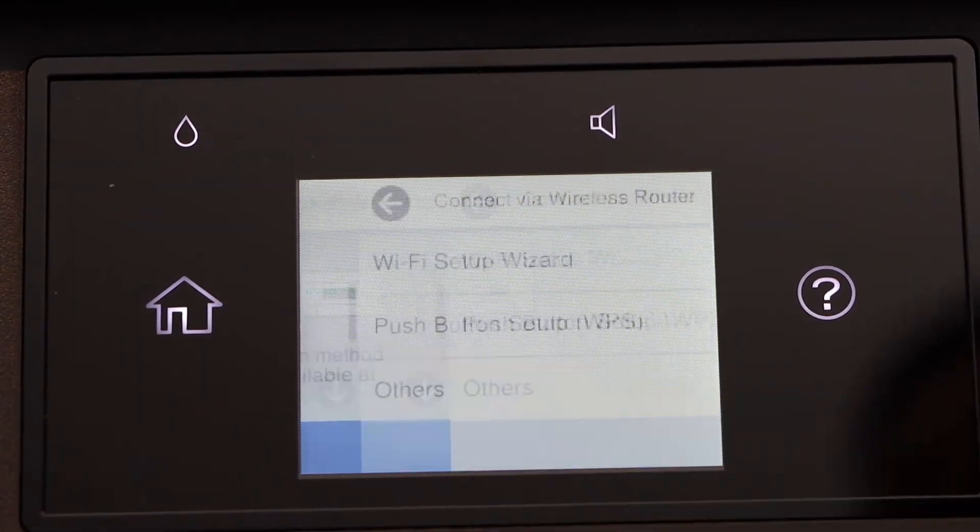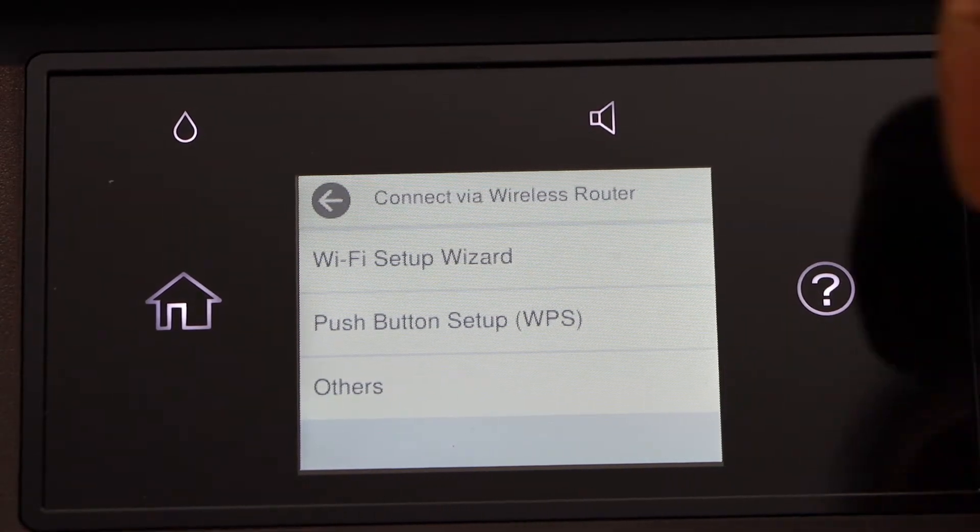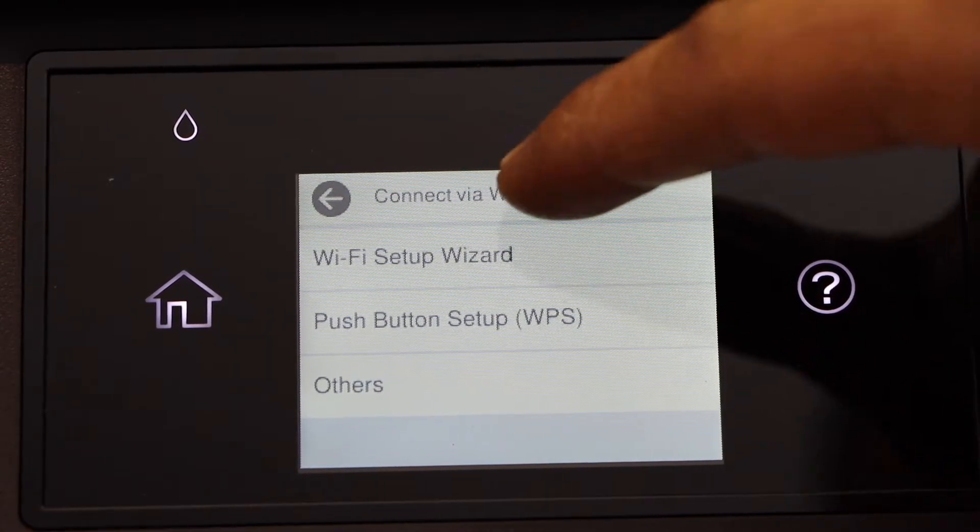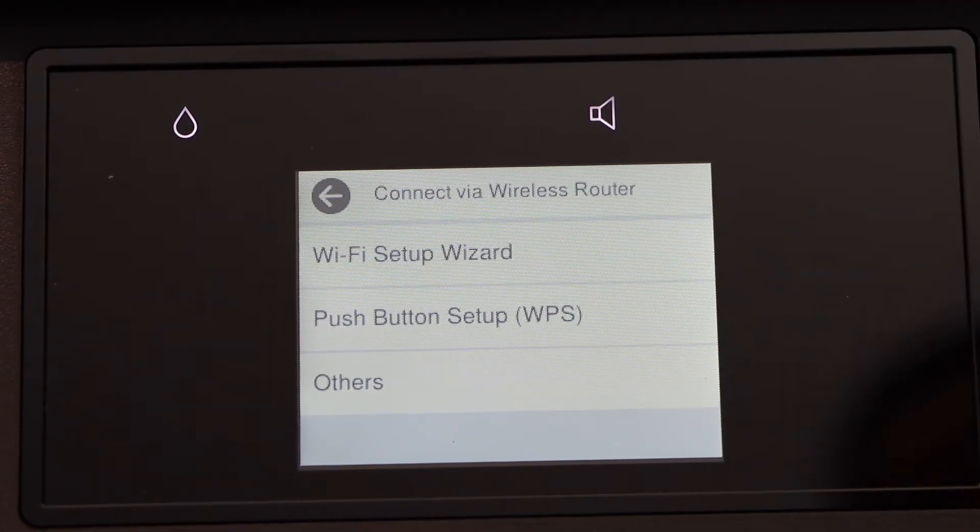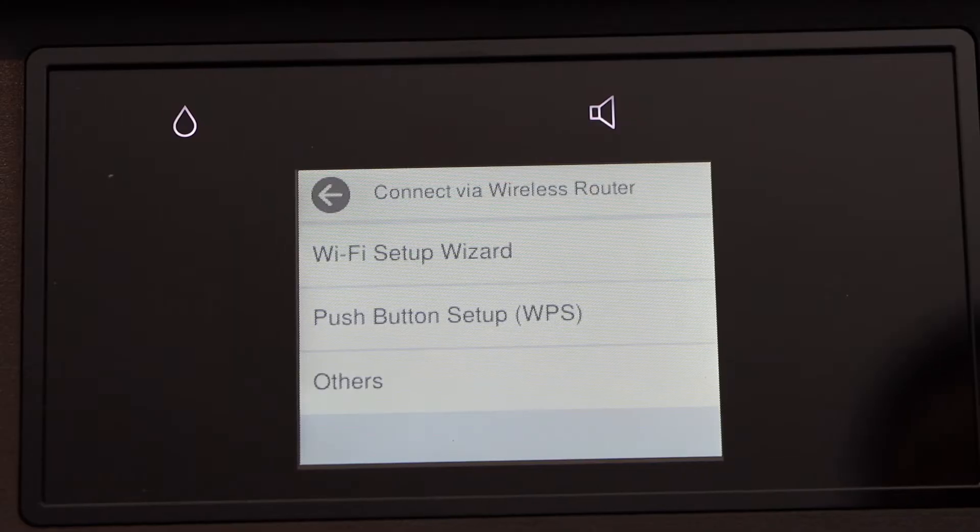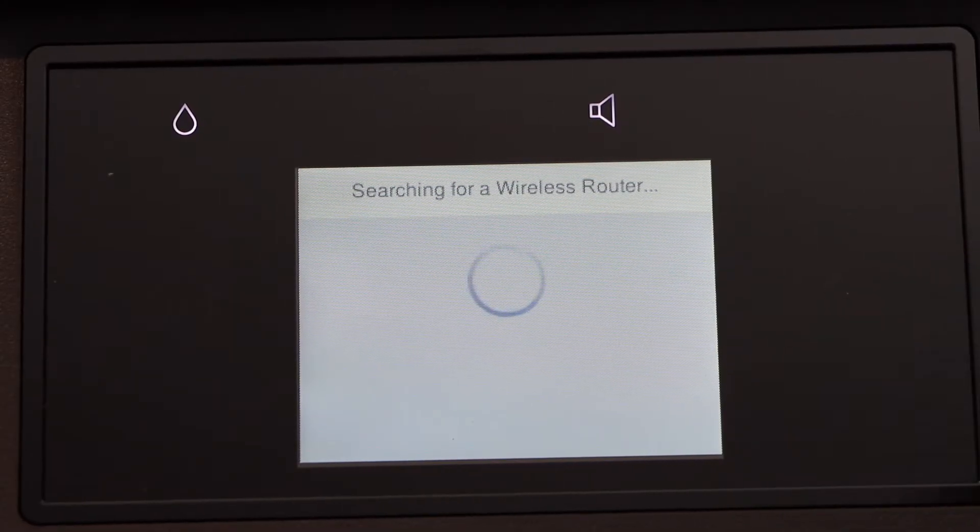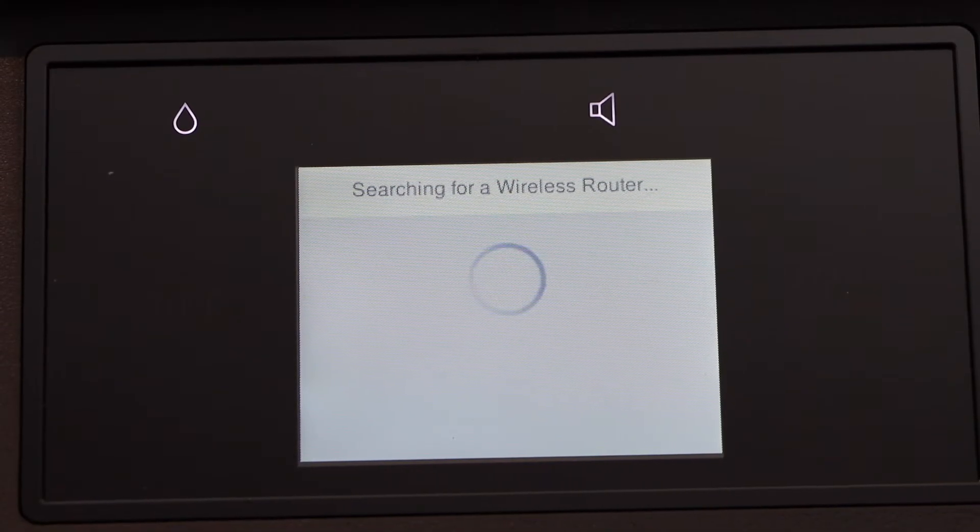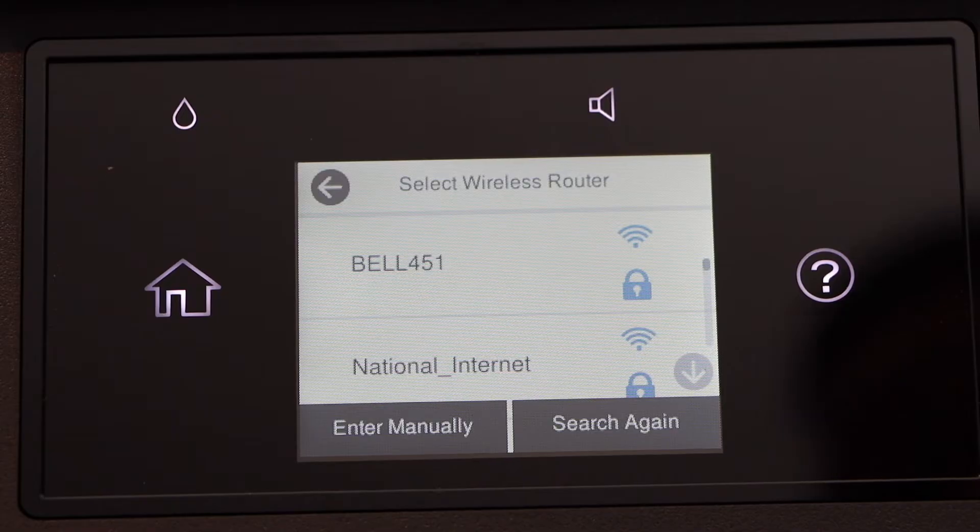Start setup. WiFi setup wizard. Select your WiFi network.